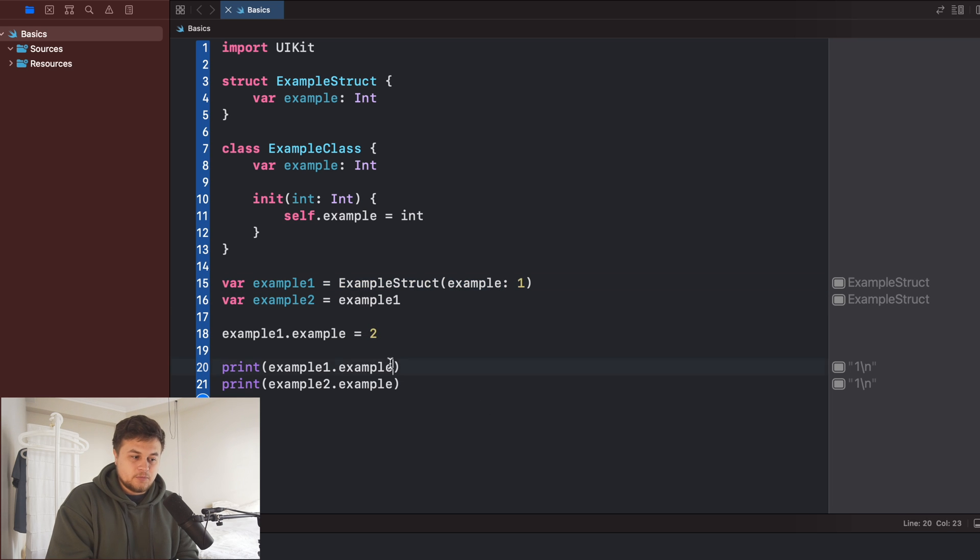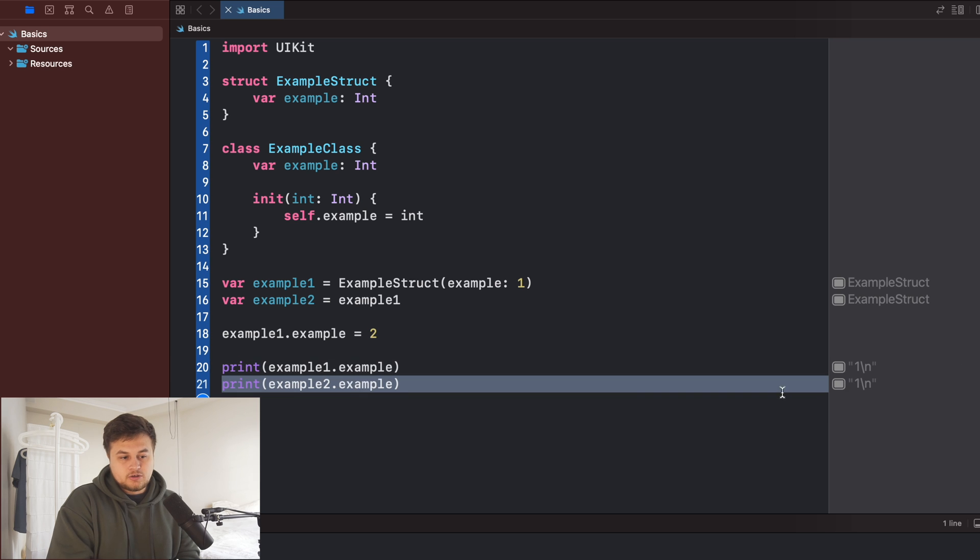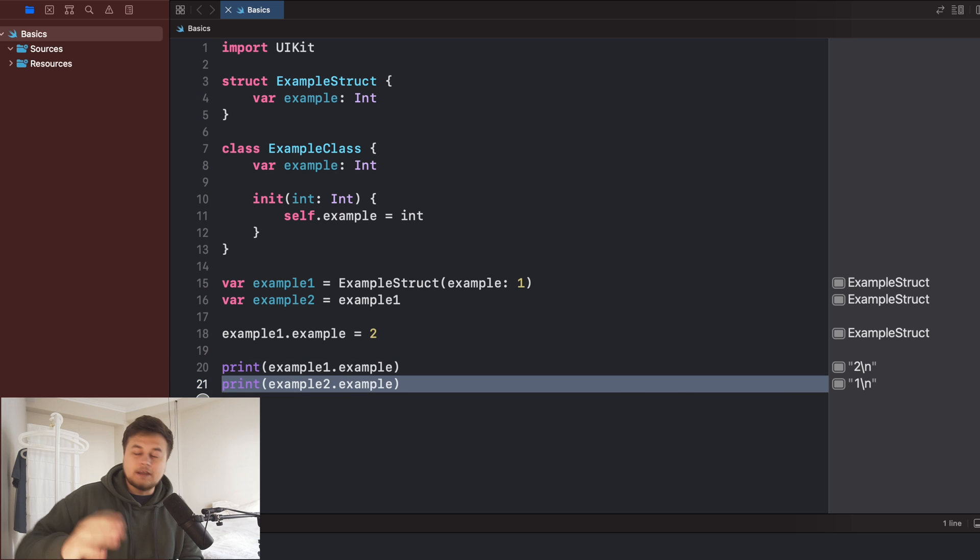So therefore, example one should be two and example two should be one. Build and run that. And that's exactly how that works.